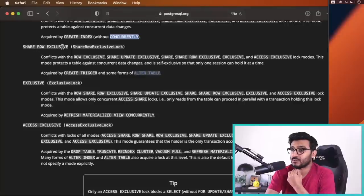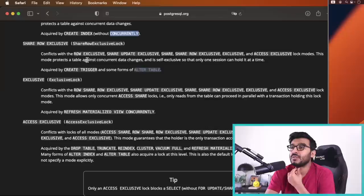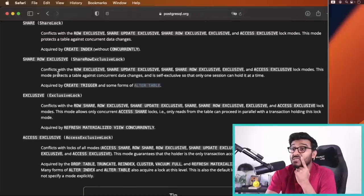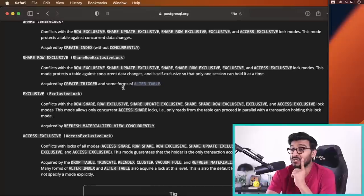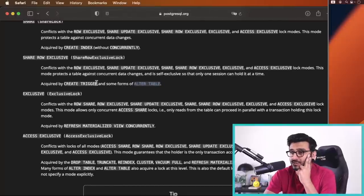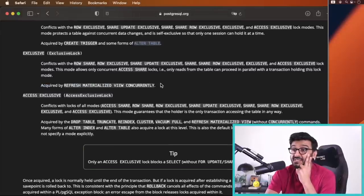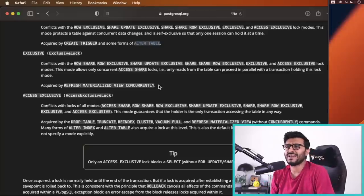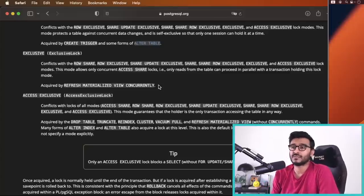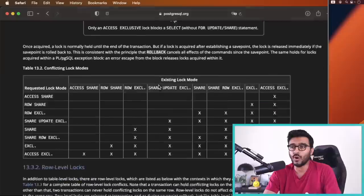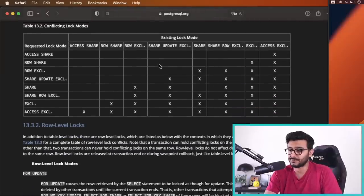Share row exclusive: this mode protects the table against concurrent data changes and is self-exclusive, so only one session can hold it at a time. It's acquired by CREATE TRIGGER and other forms of ALTER TABLE. Exclusive: this is acquired by REFRESH MATERIALIZED VIEW CONCURRENTLY. Now with this knowledge, let's look at the conflict table and understand what conflicts with what.